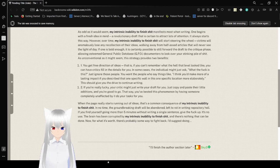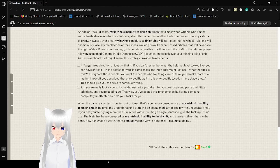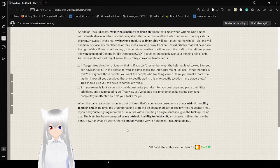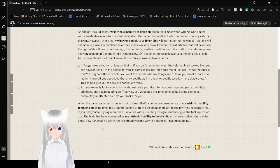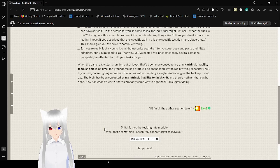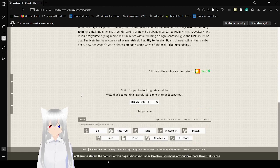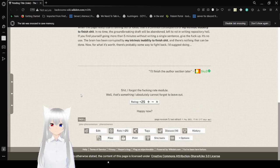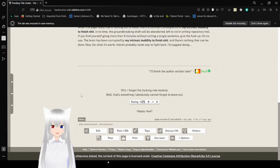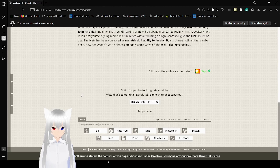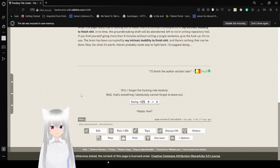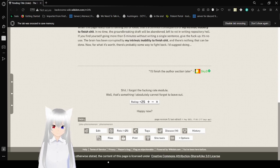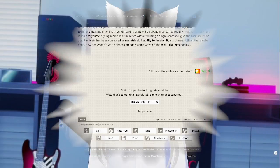The brain has already been corrupted by my intrinsic ability to finish it, and there's nothing that can be done. Now, for what it's worth, there's probably someone to fight right back. I'd suggest doing... I'll finish this section later. No hidden text. Nope, they just didn't finish it. Shit, I forgot the freaking edit module, and that's something I absolutely cannot forget to leave out. Happy now? Yes, thank you.